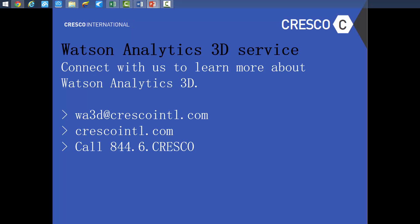To see how your hospital can benefit from IBM Watson Analytics and to start your free Watson Analytics 3D service, contact Cresco today.